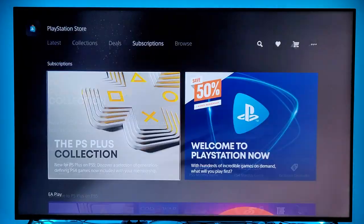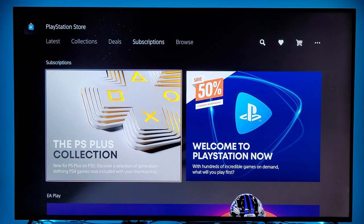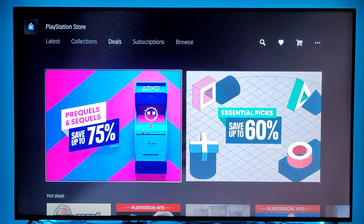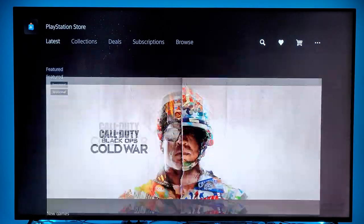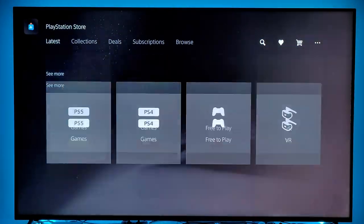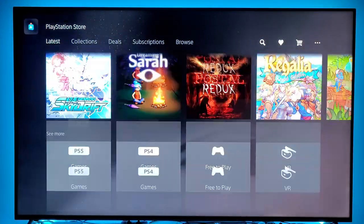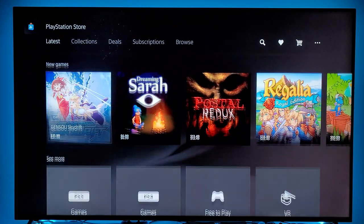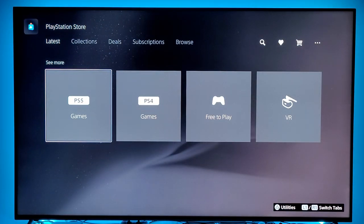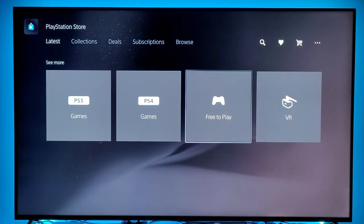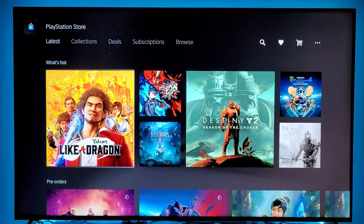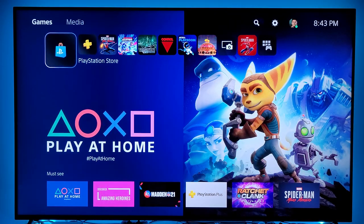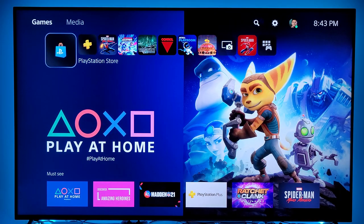The PlayStation Store is really intuitive and very snappy. You guys can see how quickly everything loads up. You can also search by PS5 games, PS4 games, free to play, and VR. So that's for the PlayStation Store icon.